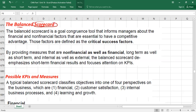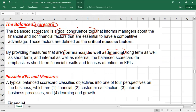The balanced scorecard is a scorecard that is balanced, meaning if you apply this approach, the main difference is that you assess the performance of the business both financially and non-financially — from both angles. The balanced scorecard is a goal congruence tool, meaning when all departments of the organization work together towards a common goal. This approach will promote goal congruence and guide the whole organization towards a common goal.